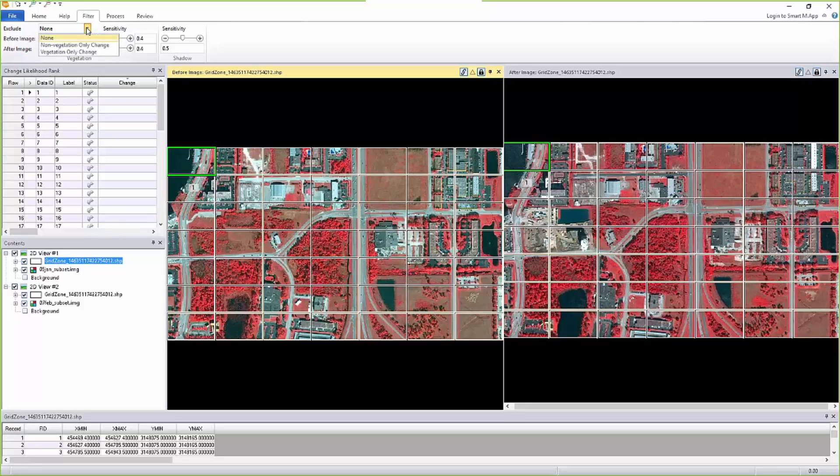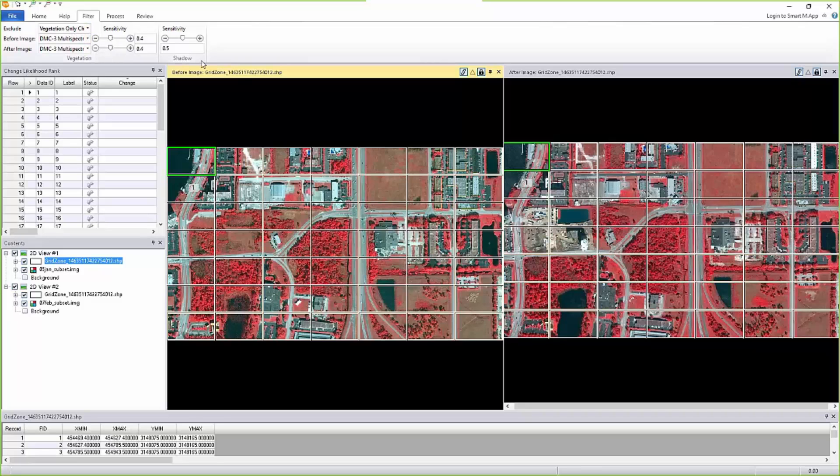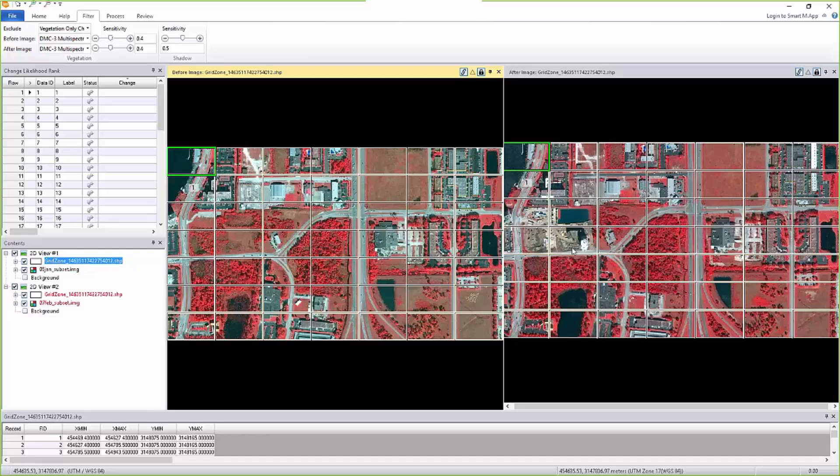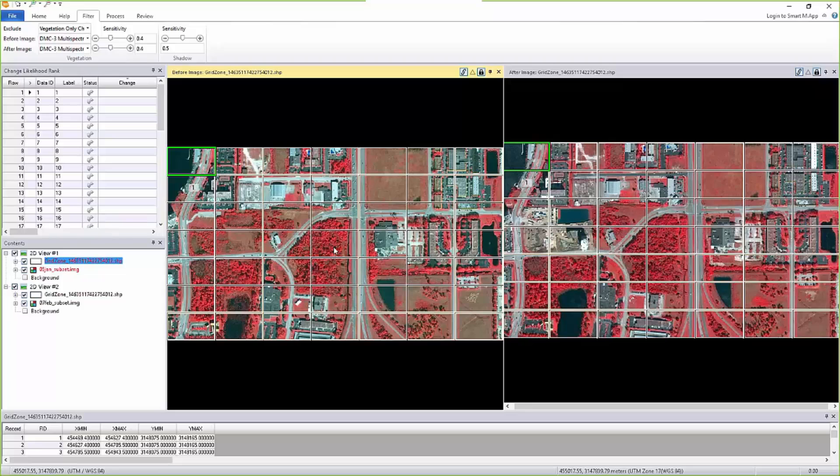So if I want to only eliminate veg-only changes, what that means is if on both images the changes happen to be in an area where it is vegetation on both sides, we will hide those areas. And you would not see any changes that are in change in vegetation. So if a tree was cut down or the yard was mowed, those changes would be eliminated.